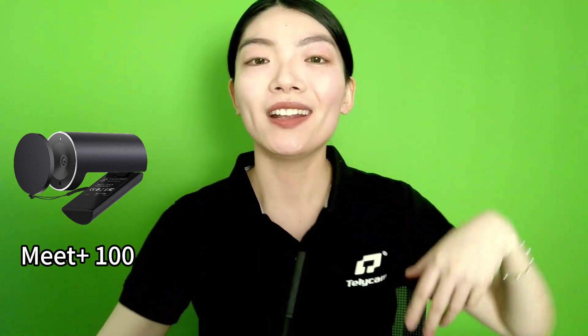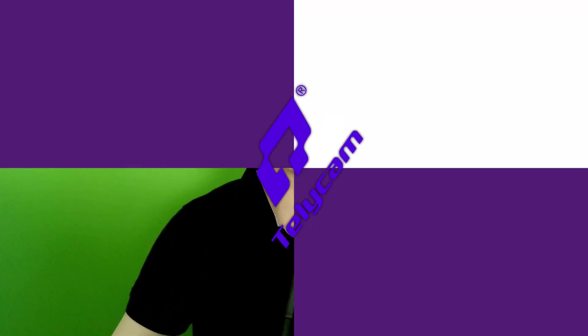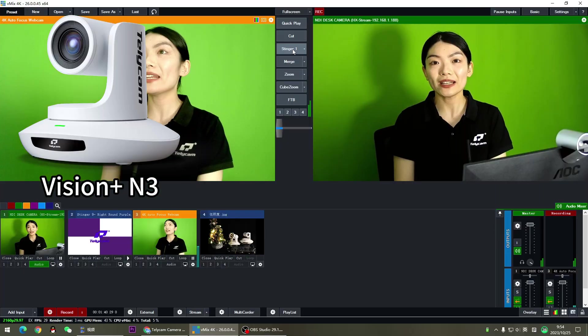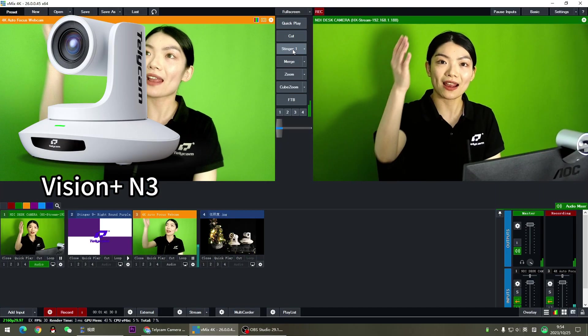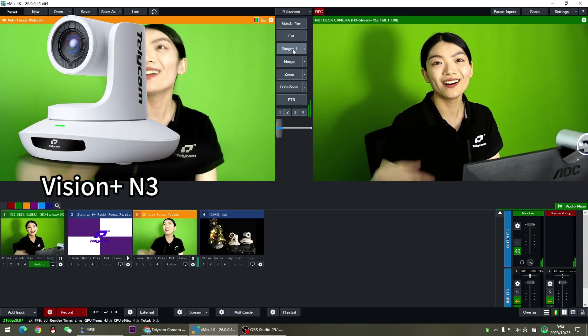Now I'm using the Telecam Meet Plus 100 over here and the Telecam Vision Plus N3 mounted on the bracket over there.